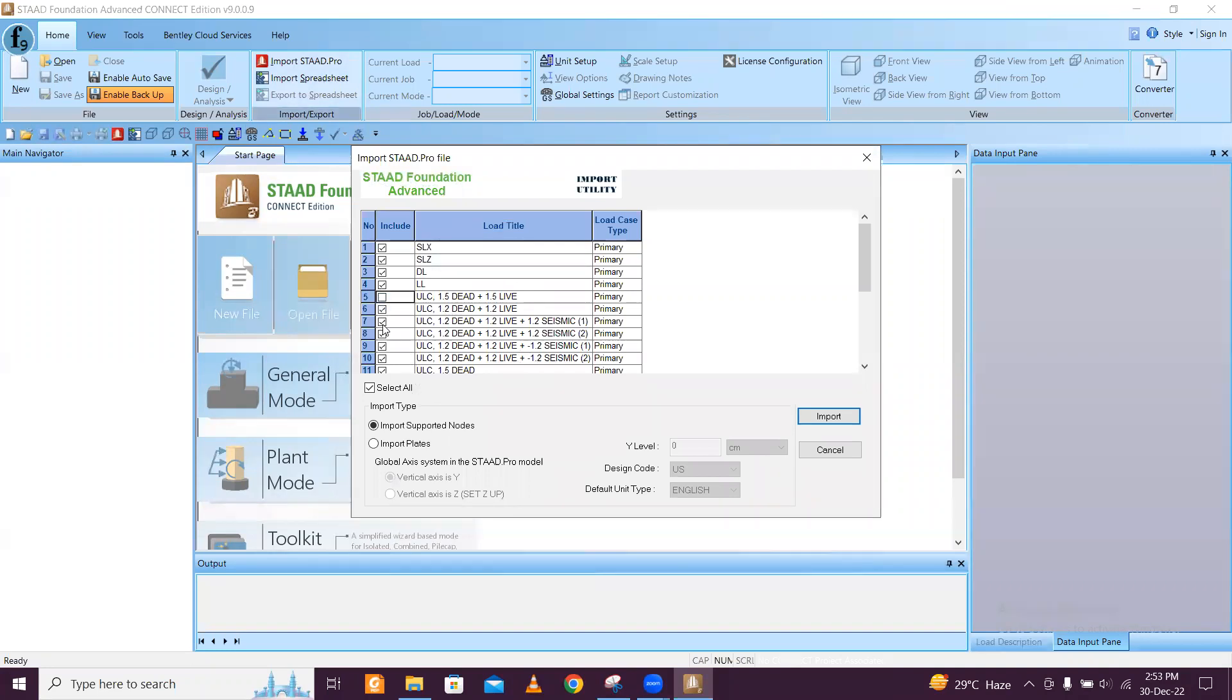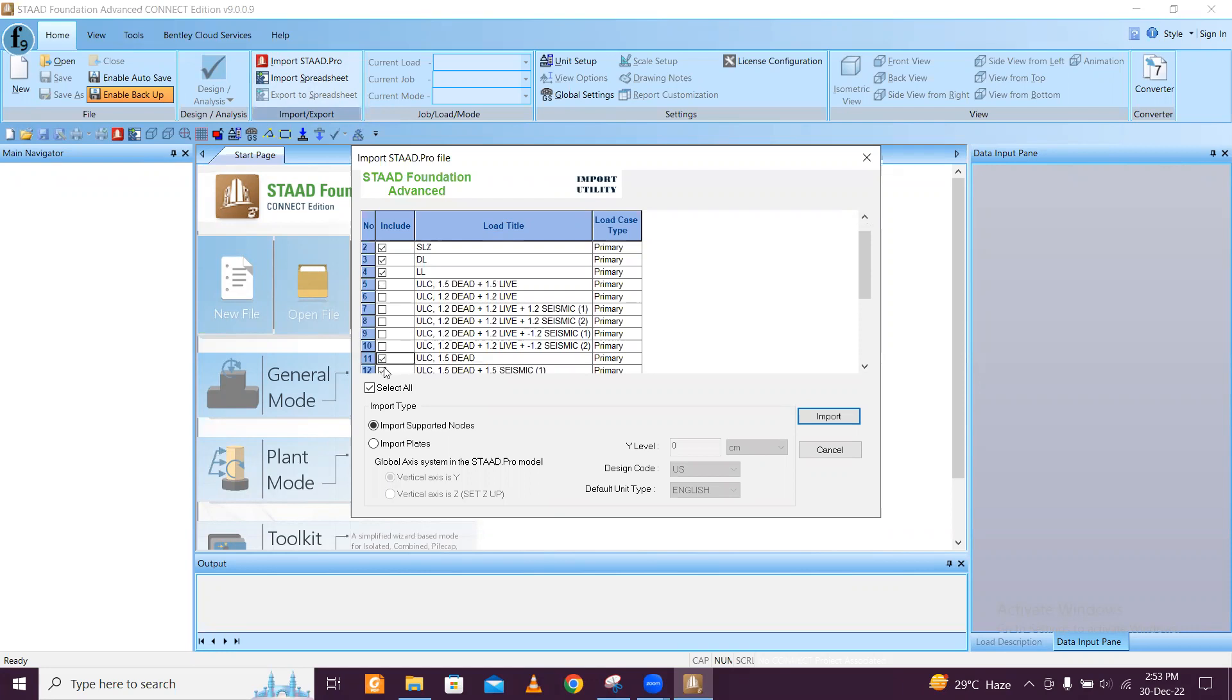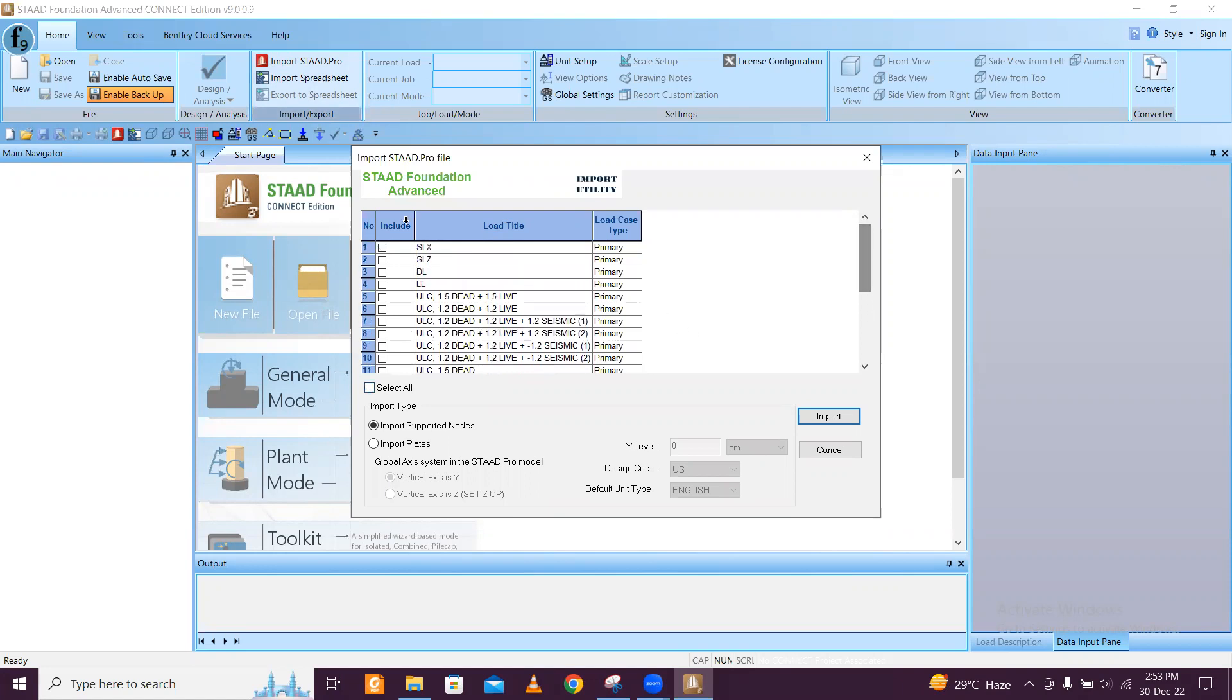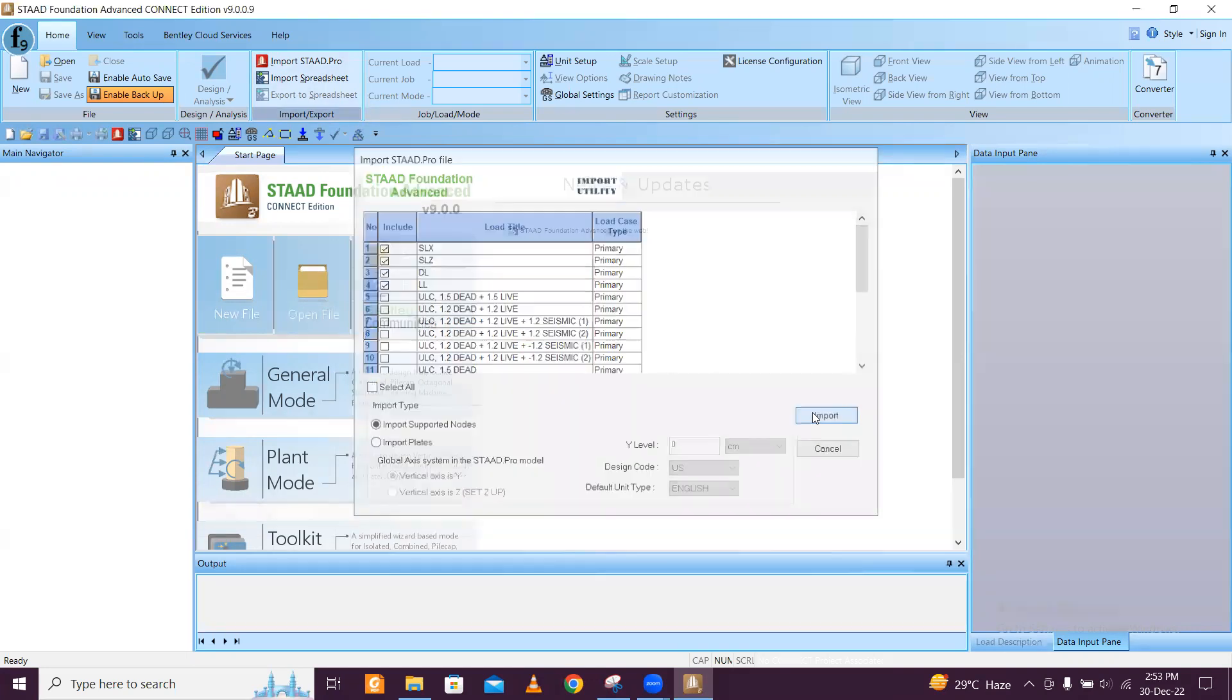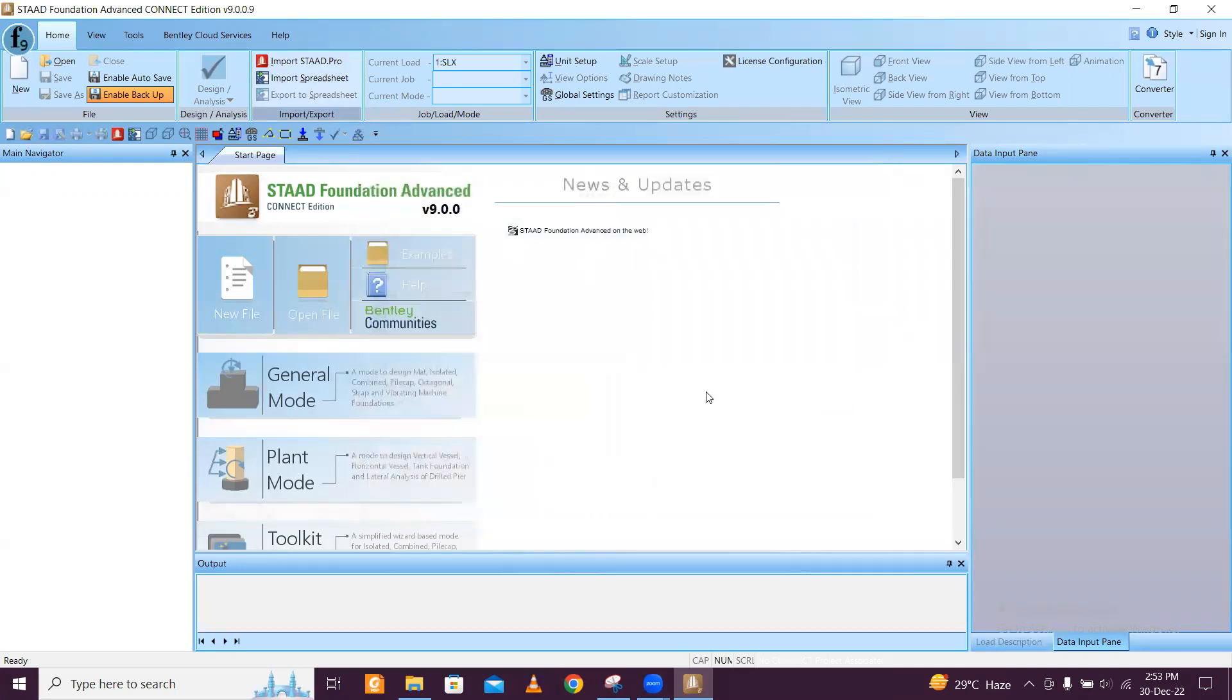First of all, I don't want to import any load combinations here because I'll generate the unfactored load combinations in STAAD itself. So I can select all and only select the primary loads here, and then we can click on import.